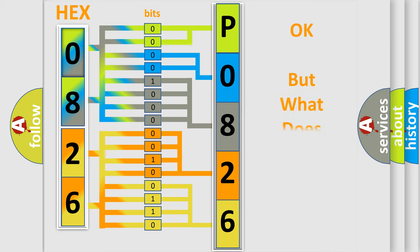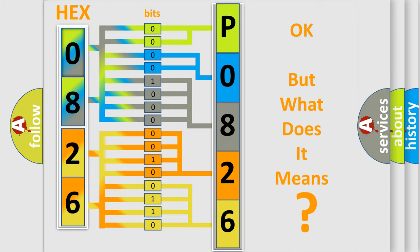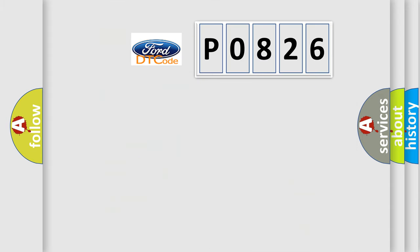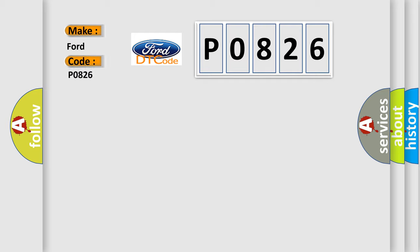The number itself does not make sense to us if we cannot assign information about what it actually expresses. So, what does the diagnostic trouble code P0826 interpret specifically for Infinity car manufacturers?